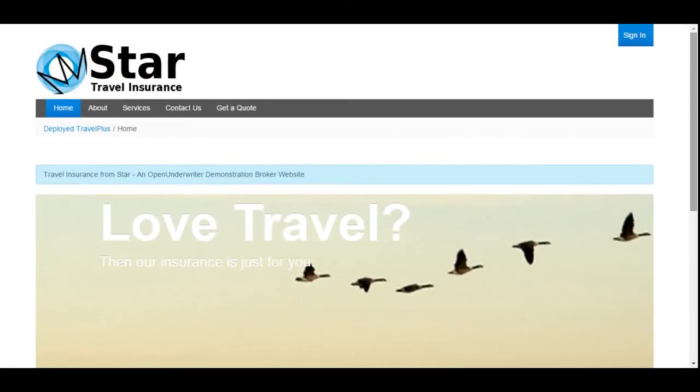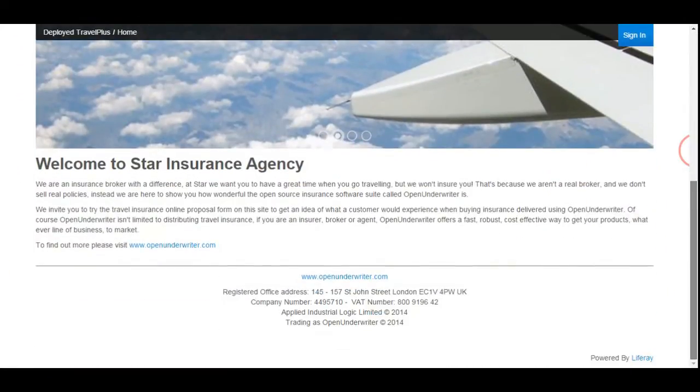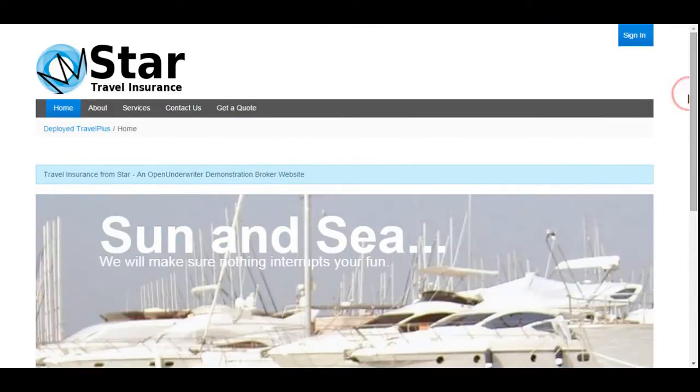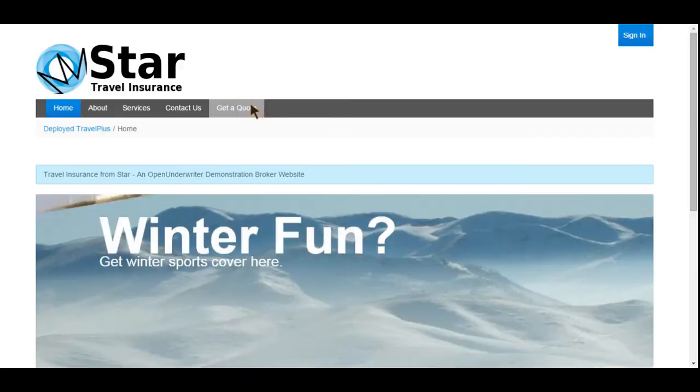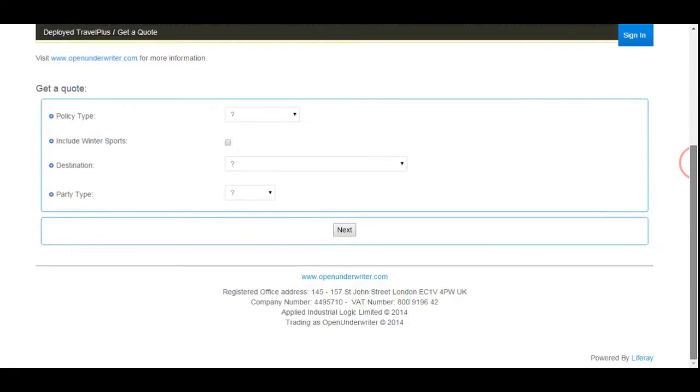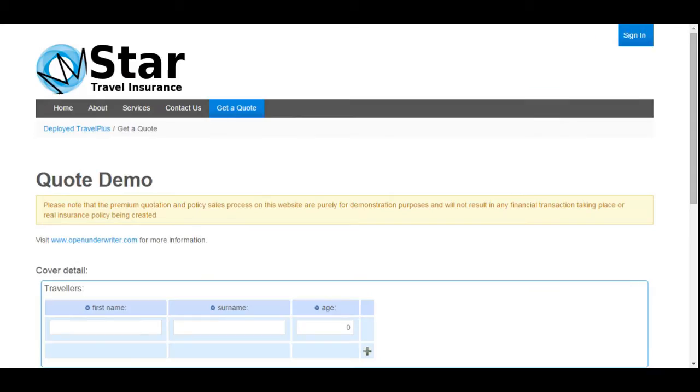To start, we shall take a look at how Open Underwriter can help distribute your insurance products direct to market. Here we have an example broker website that has embedded within it the online quote and buy process for a product configured in Open Underwriter, in this case a travel product. The first part of the quotation process requires a proposal form to be completed, capturing details of the risk to be insured. For this demonstration, cover for a trip to Europe for one person is being requested.